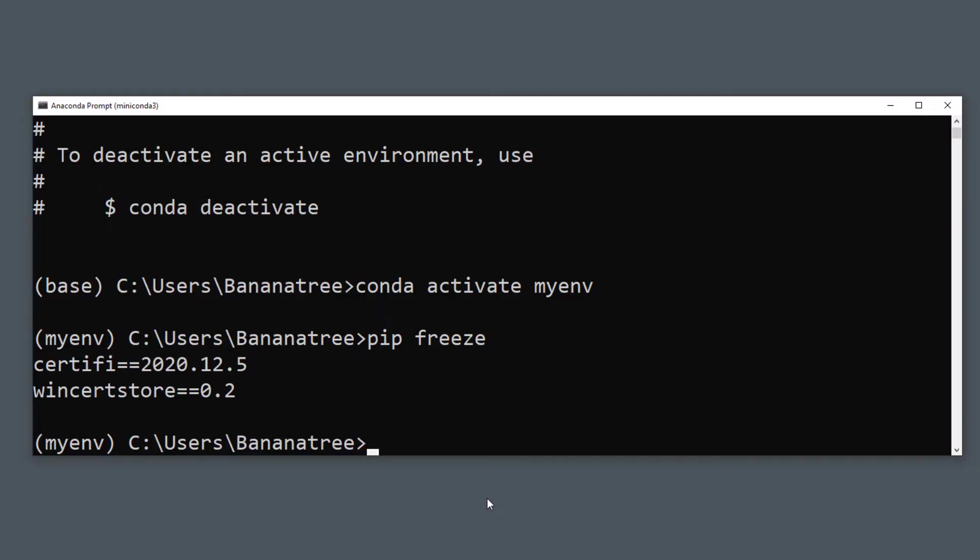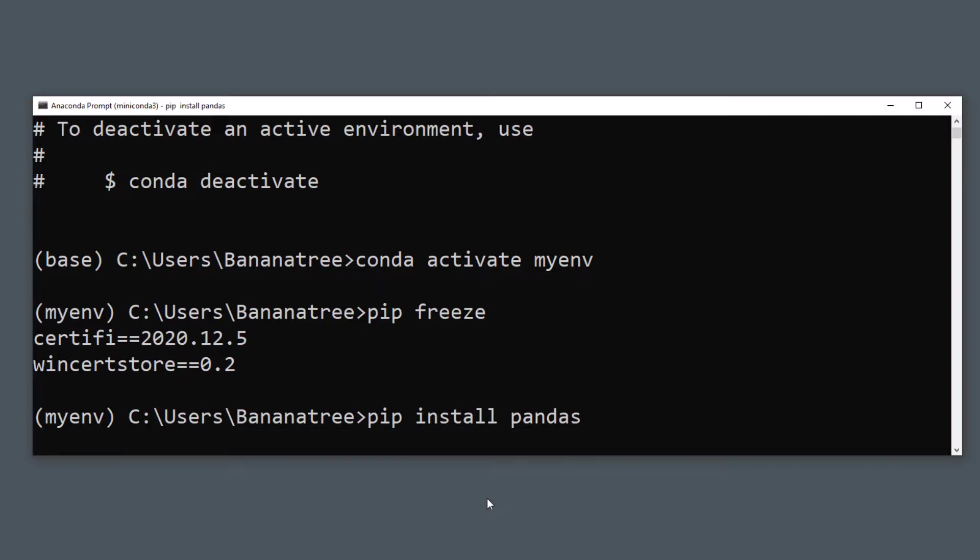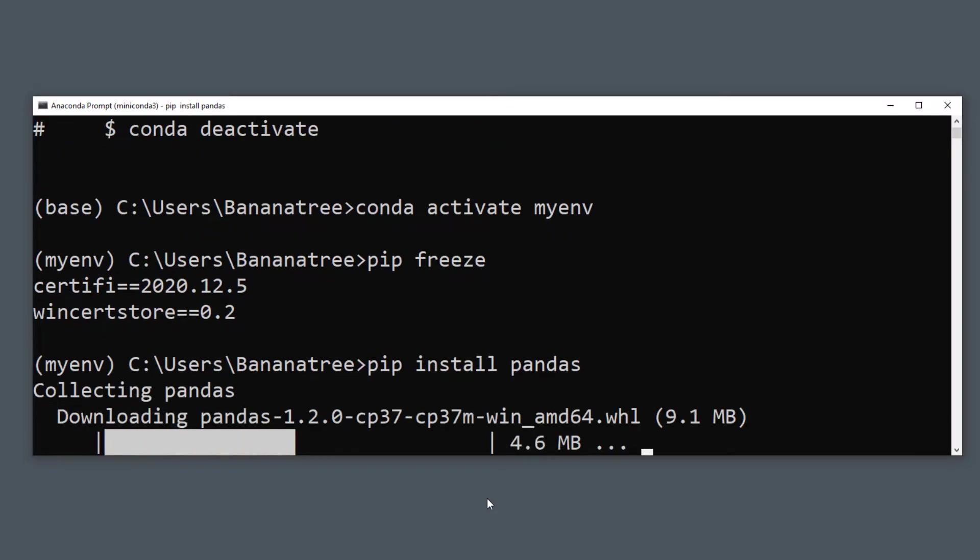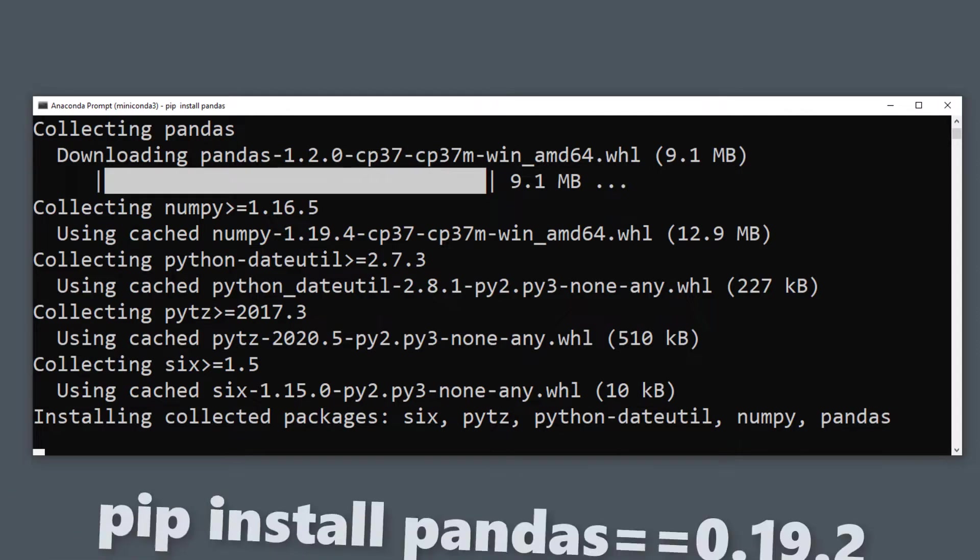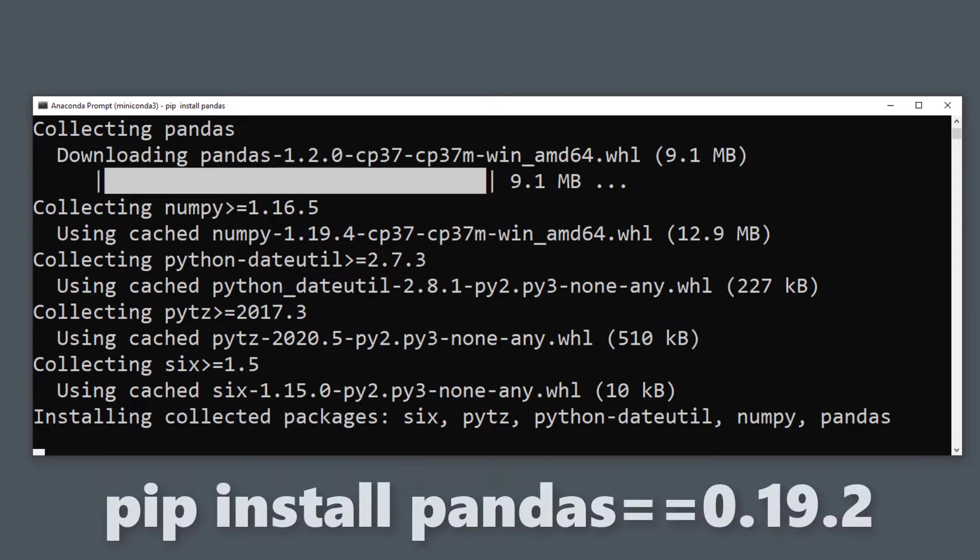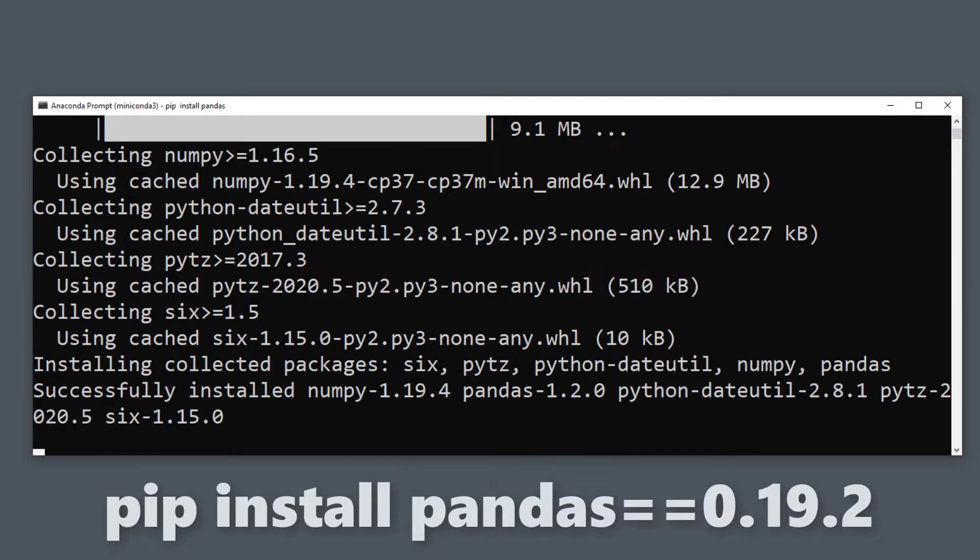I will go ahead and install the library pandas in our new environment. It will install now the latest version of pandas. Like before, we could have also specified a particular version of pandas by typing it like this. I will show you in a second why this could be important.